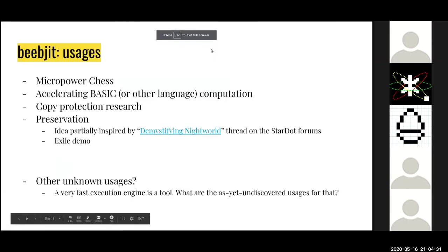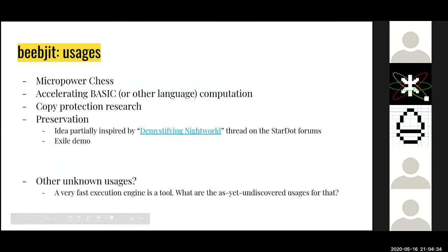A fast emulator really is just a tool. Another question for the community is: when you have this tool, a fast emulator, what are the usages for that that we haven't yet discovered? I'm sure there are some — I just haven't thought of them yet.